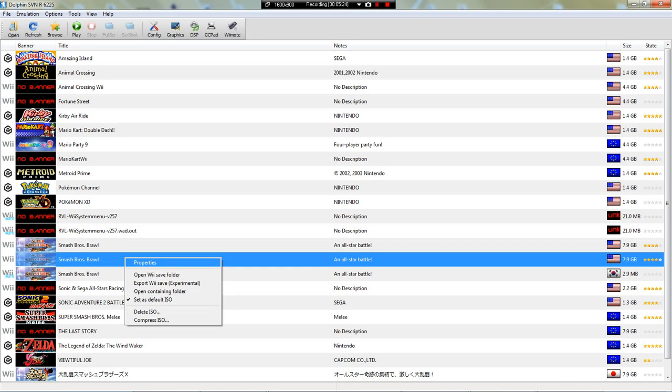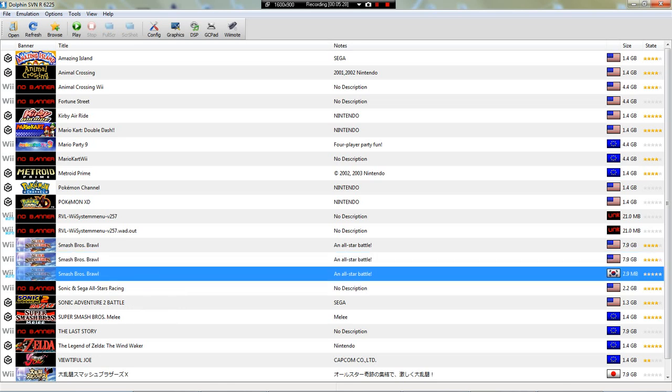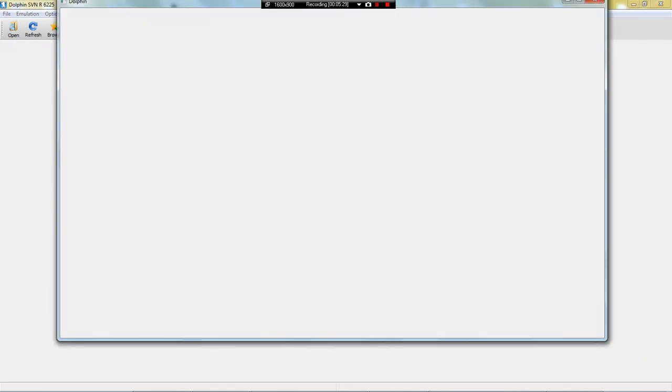And then you'll want to load this up. This is Gecko OS.